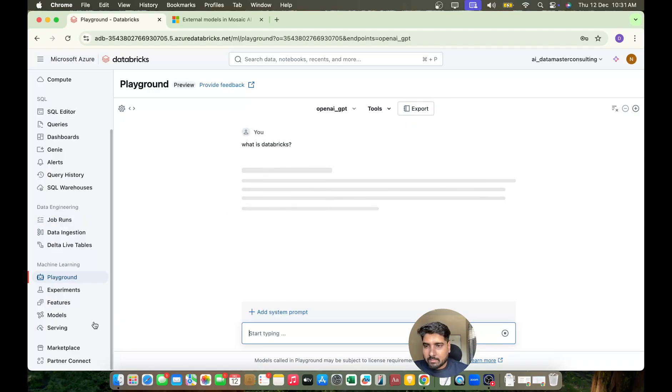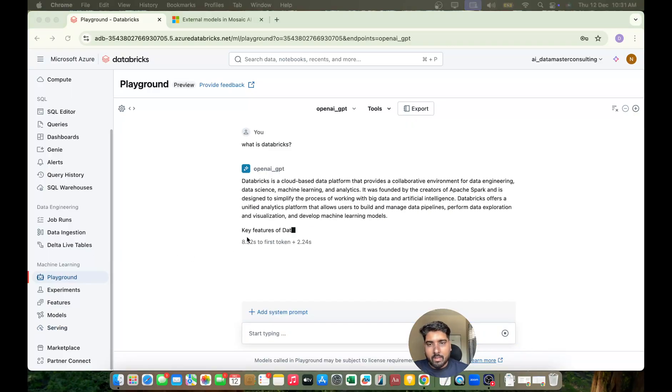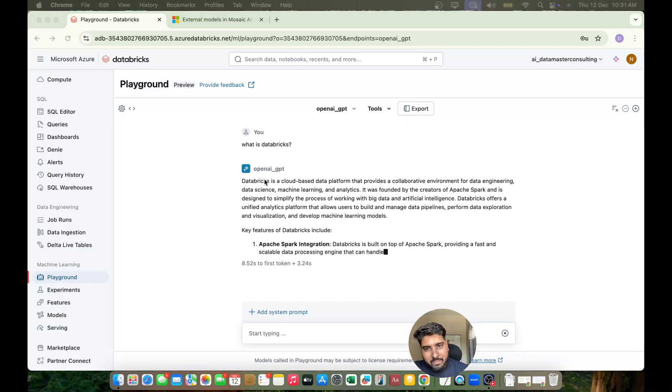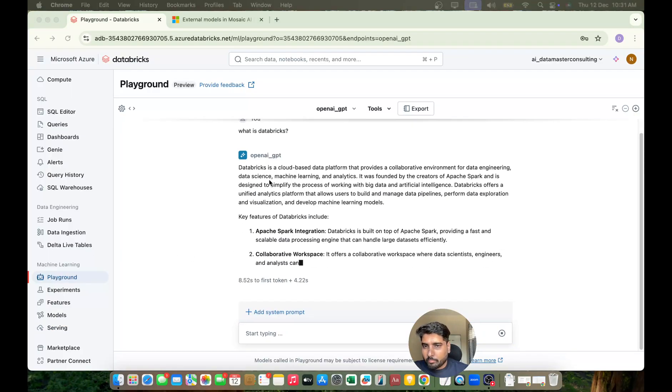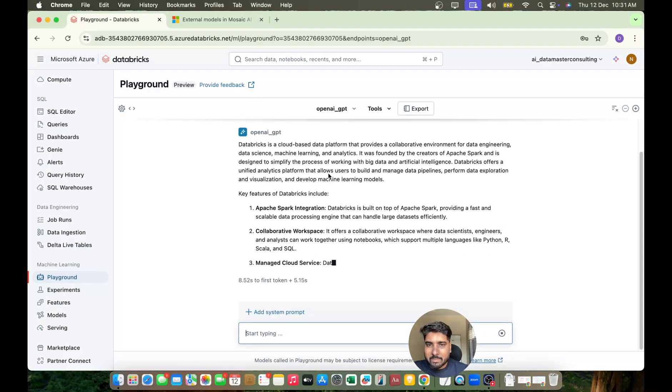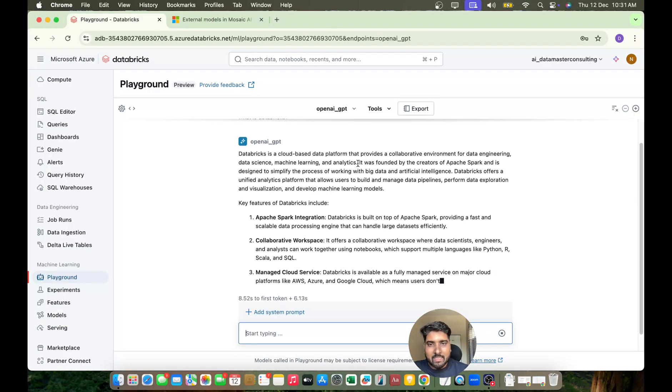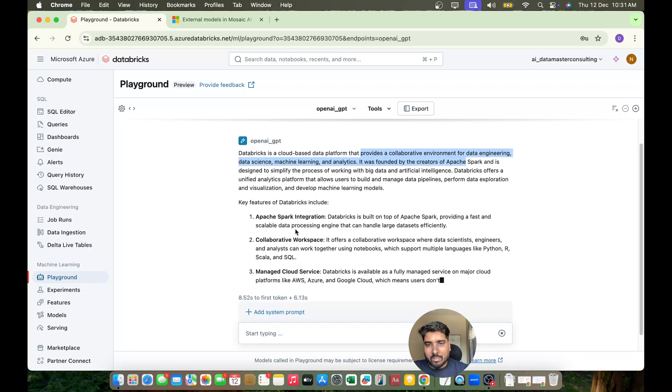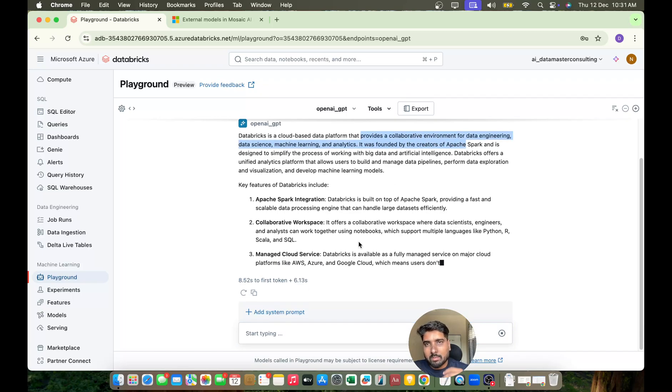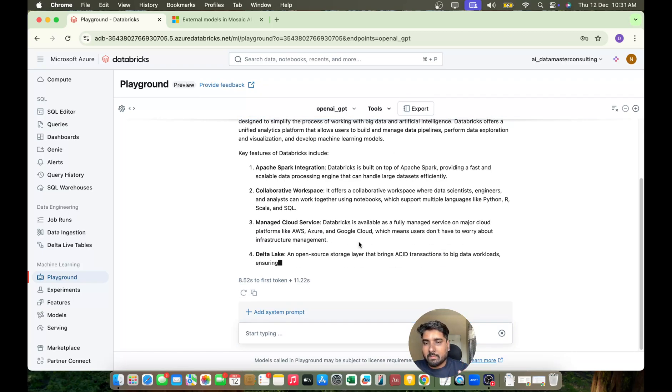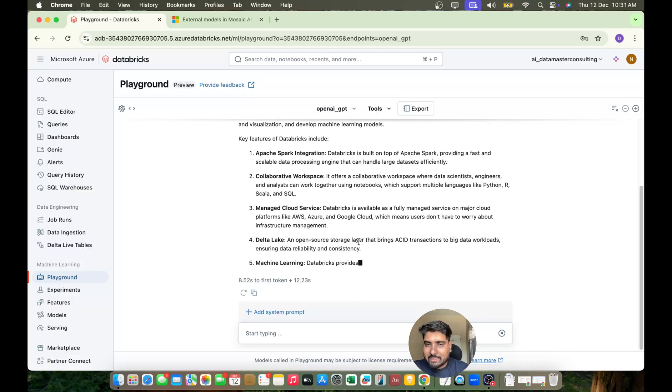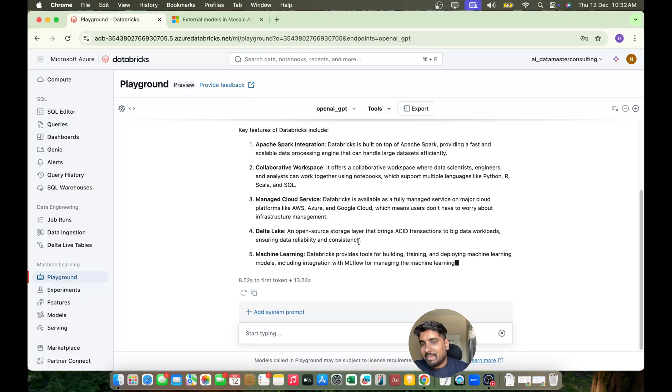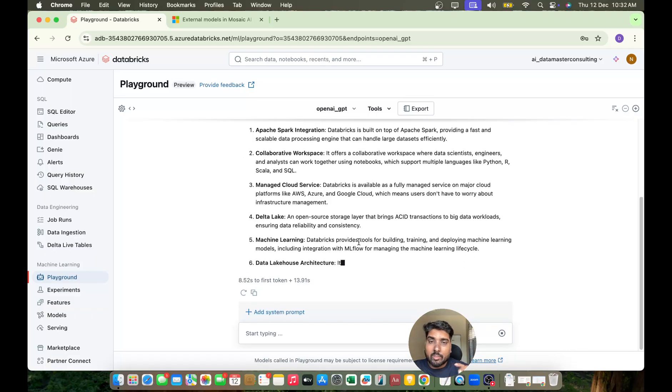Just a second... oh cool! You can see here we got output: 'Databricks is a cloud-based data analytics platform,' and so on. Now your model is responding in text form and the model is your OpenAI model.